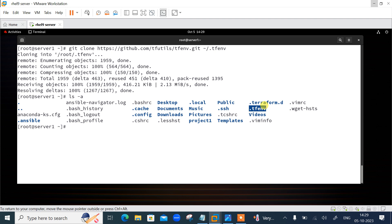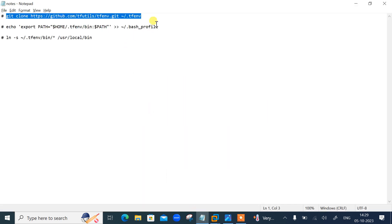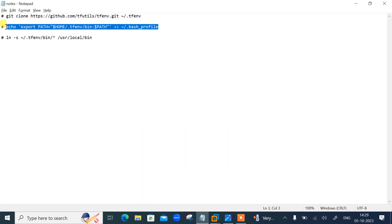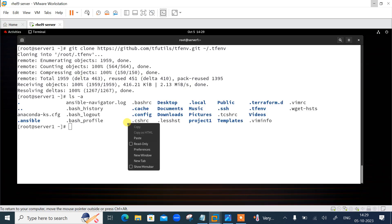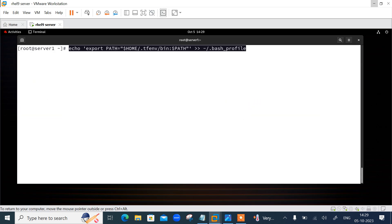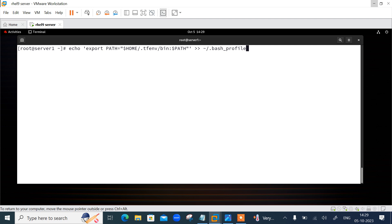Now let's update the PATH variable using the following command: 'echo export PATH="$HOME/.tfenv/bin:$PATH"' appended to the '.bash_profile' file. I've now updated the PATH variable in the current user's bash profile.